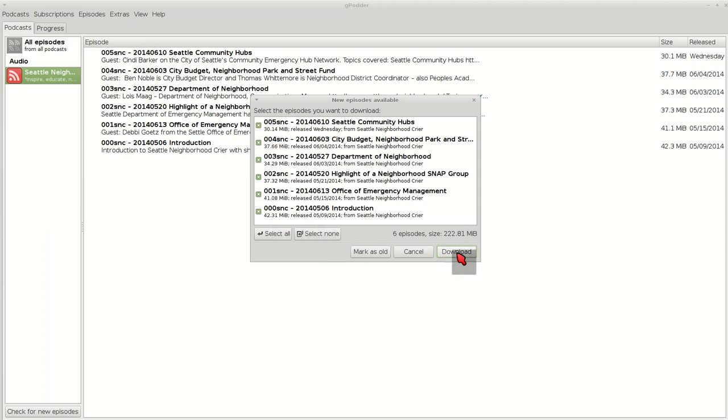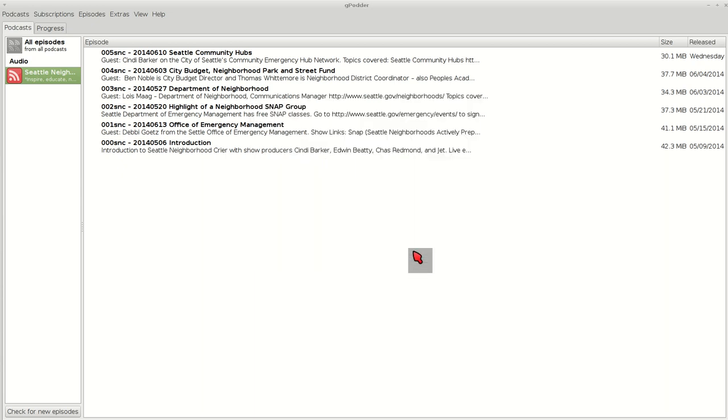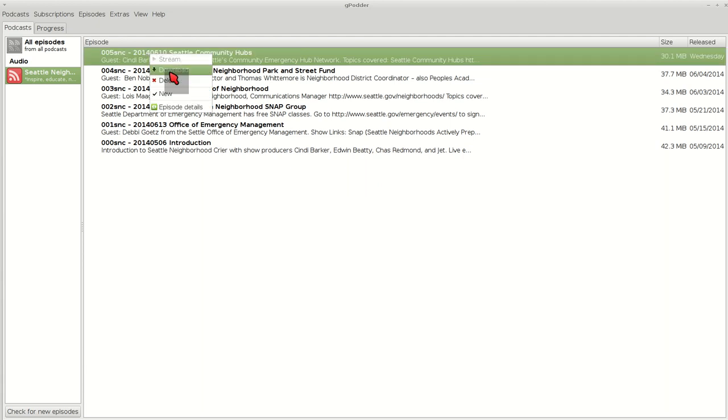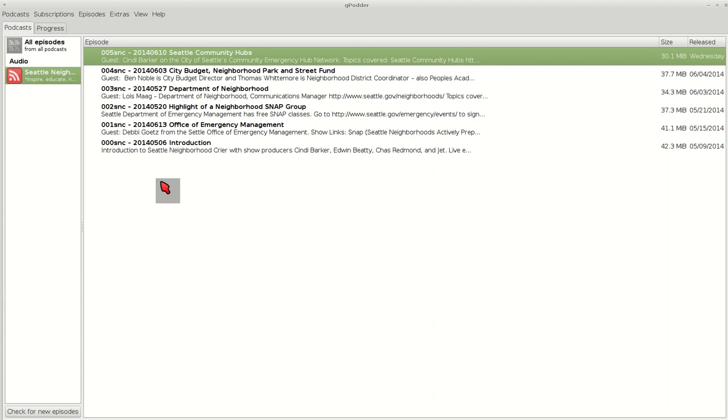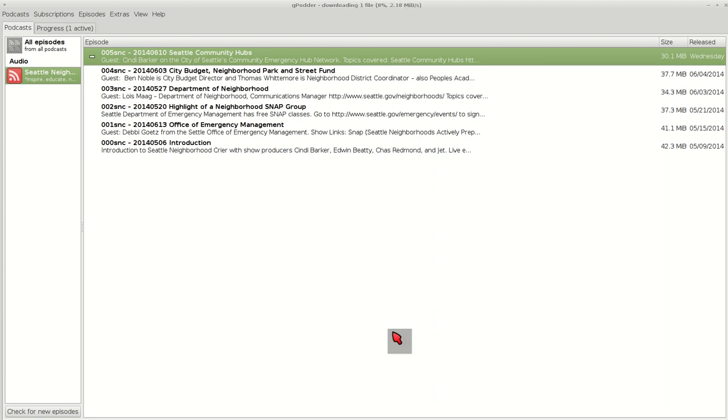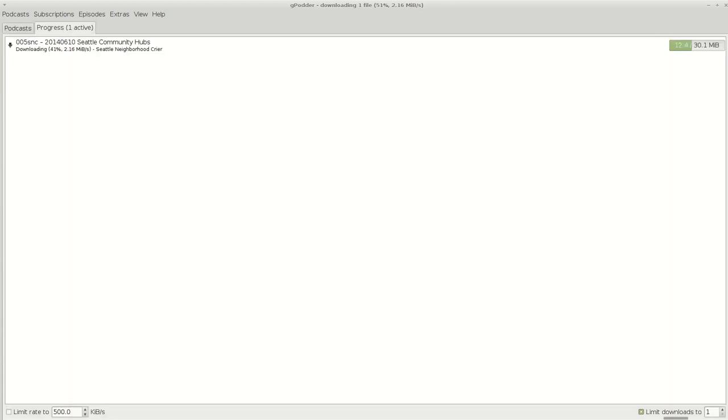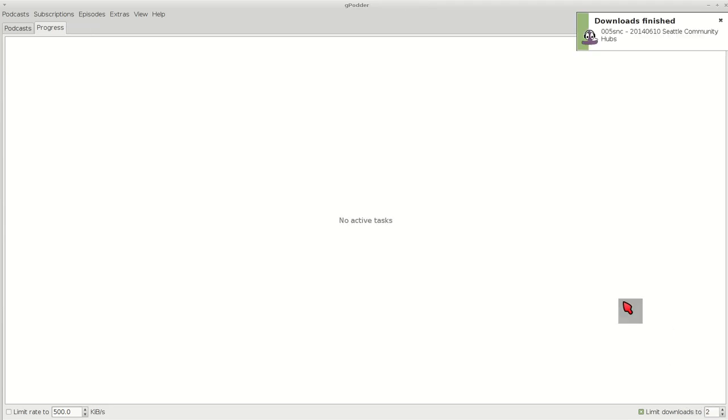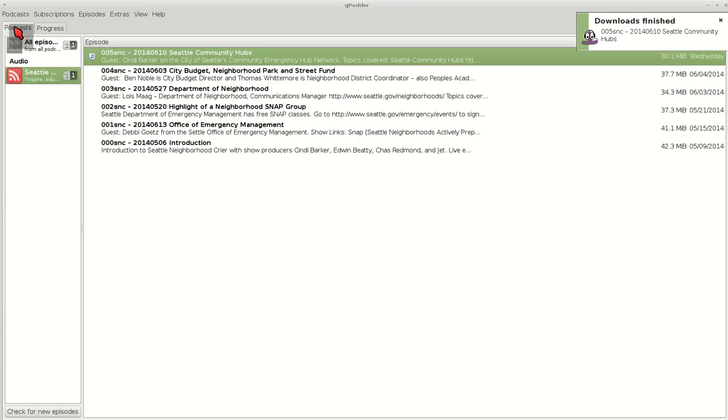You can download these now or later. If you right-click on your mouse, you can download or delete. So if we download episode 5, it doesn't take too long. On the right side bottom, you can limit downloads to 1 or 2. I have fast internet, so I usually put it at 2.